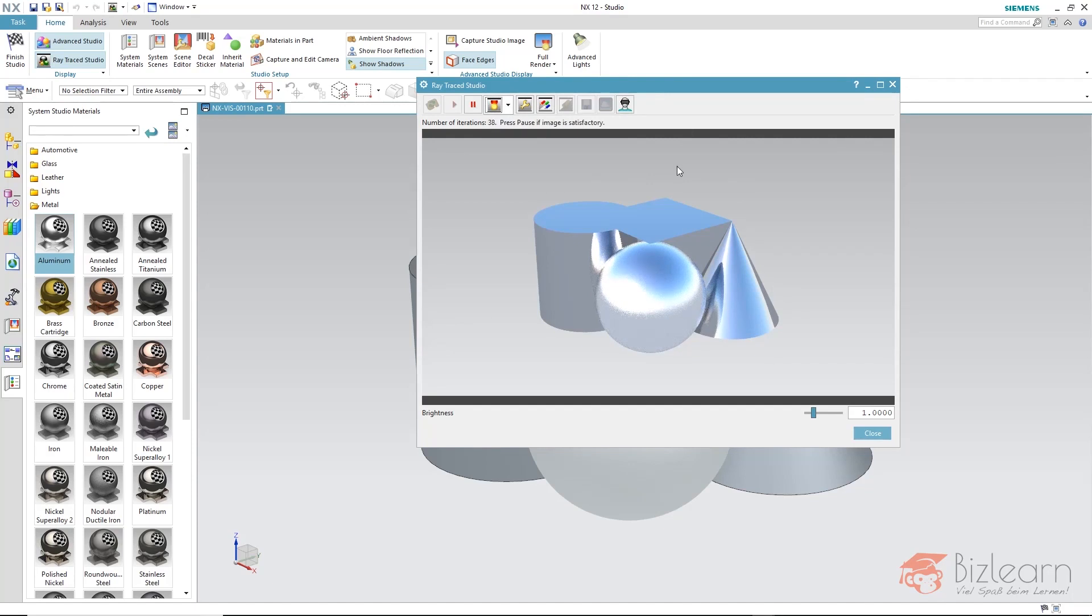This photoreal mode is noticeable when we render transparent materials. Only with the photoreal mode, transparency and harsh shadows become possibly displayed.